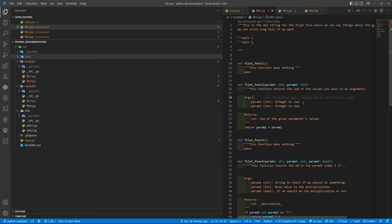Hello and welcome to my channel. Today we are going to learn how to generate your documentation from your doc strings inside your code using Sphinx.